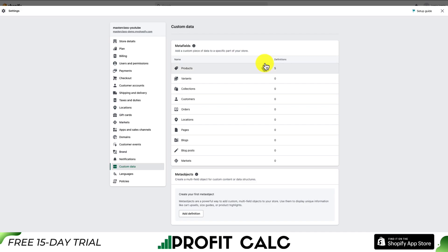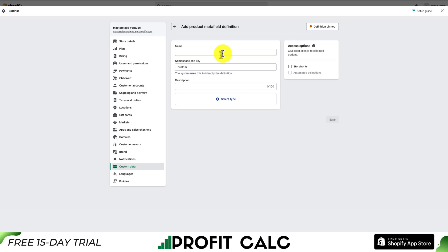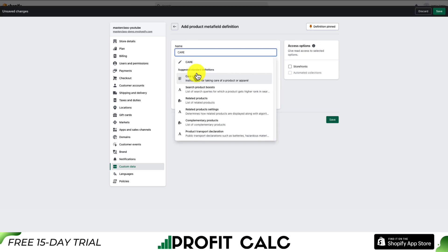Let's go back to adding our care guide metafield. We'll click into Products and hit Add Definition in the top right. With our metafield we get a few options, although if you're adding what's called a standard definition, you won't have to edit these manually. Standard definitions are defined by Shopify, and you should choose them if they're available, because all the themes and apps installed on your store will know what they are. So we're going to search for the care guide.